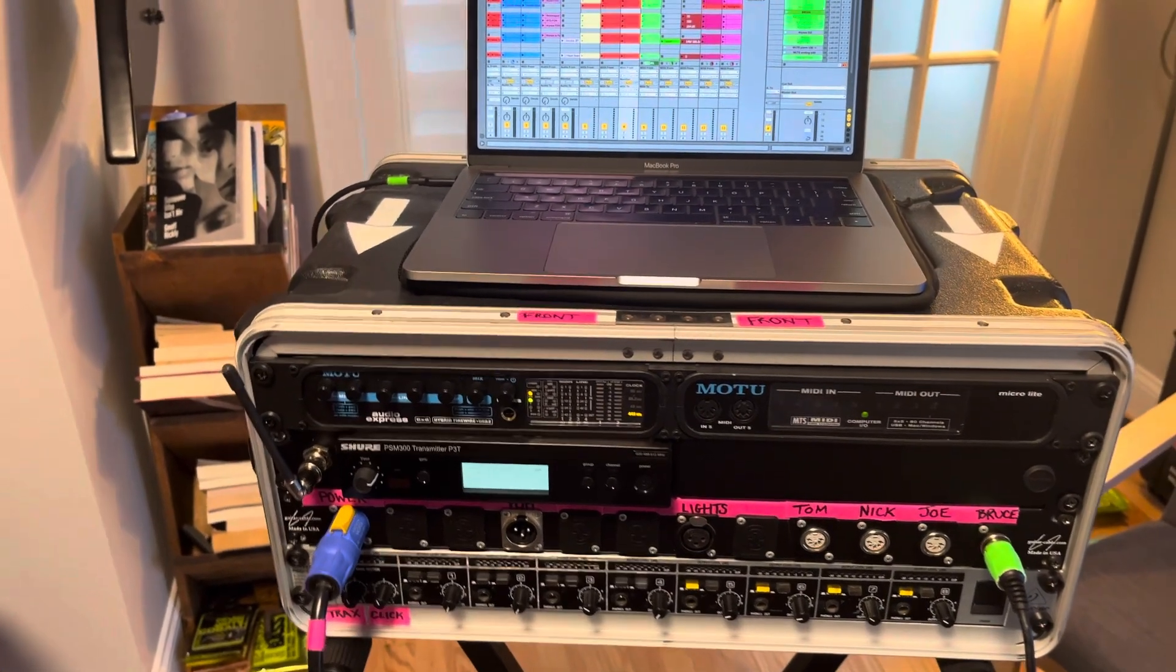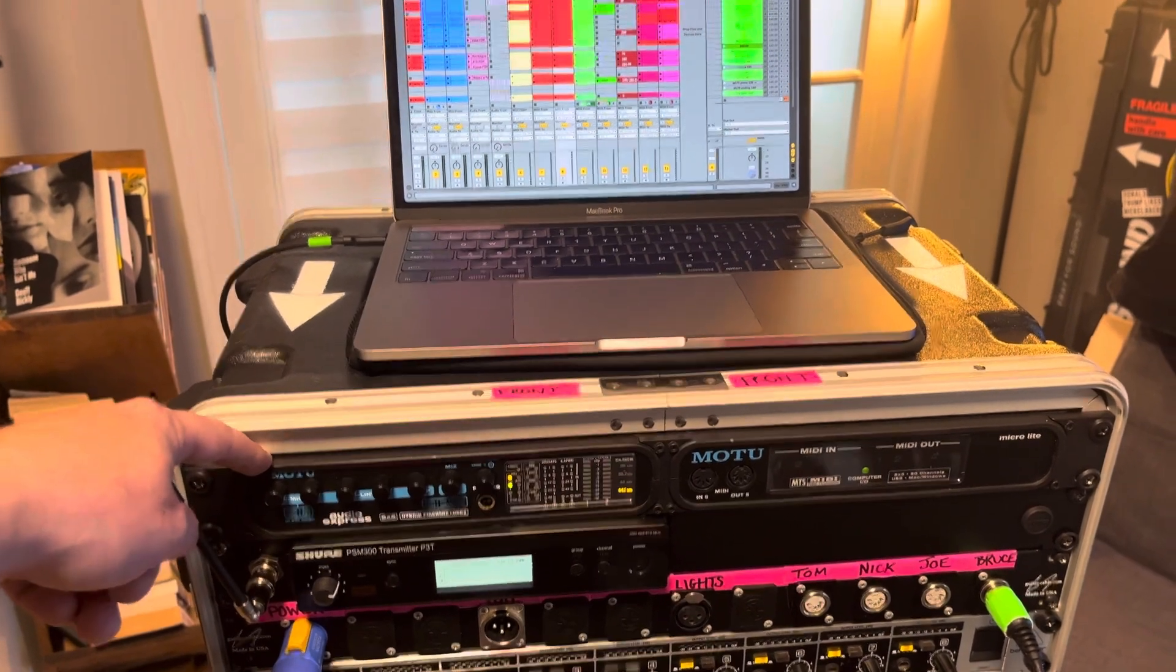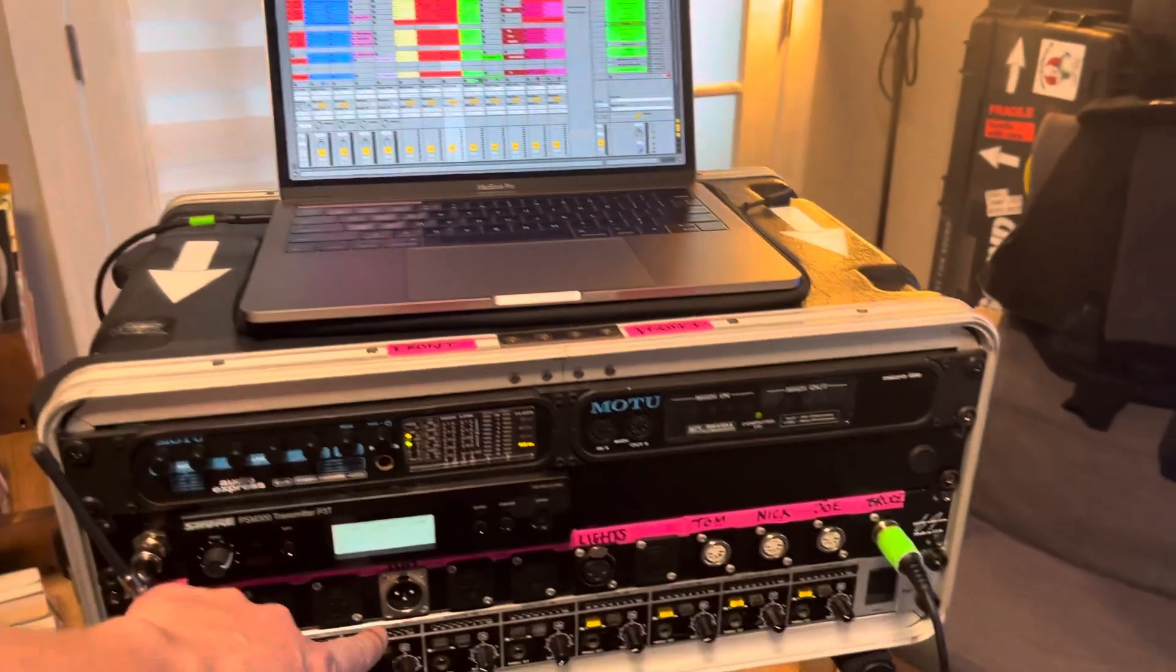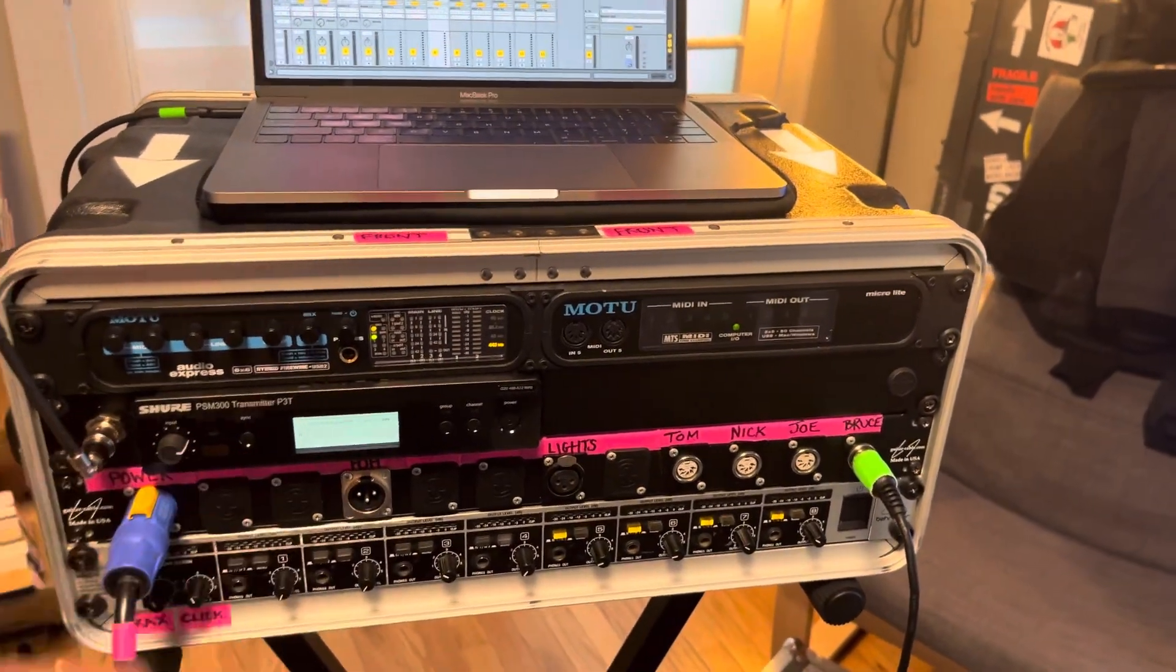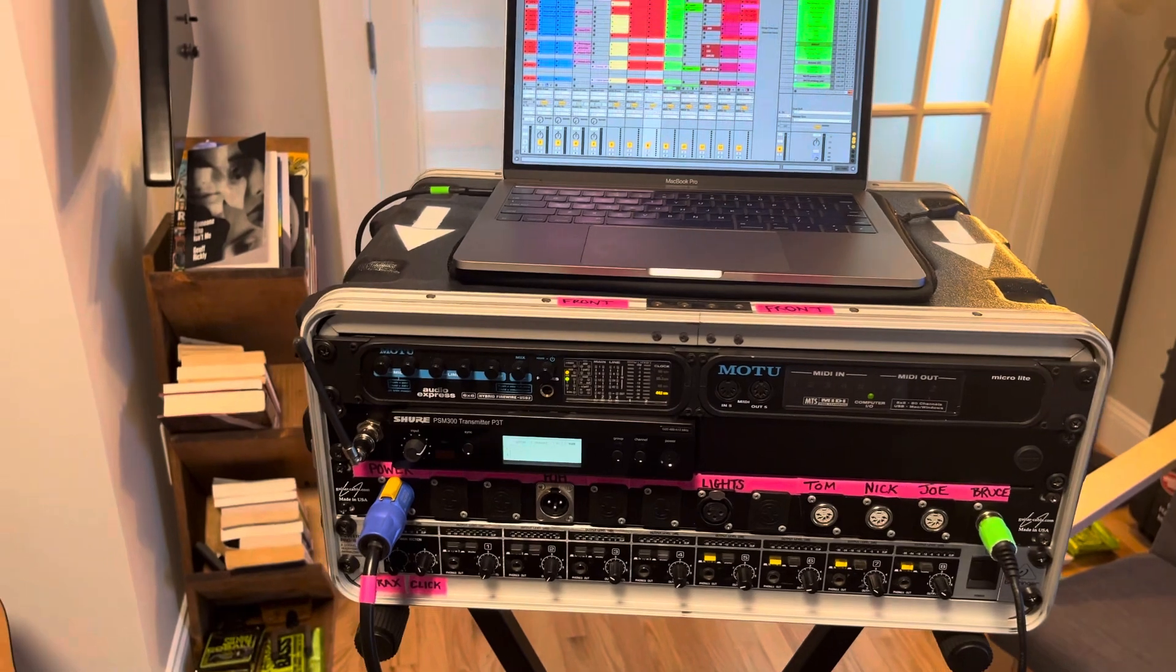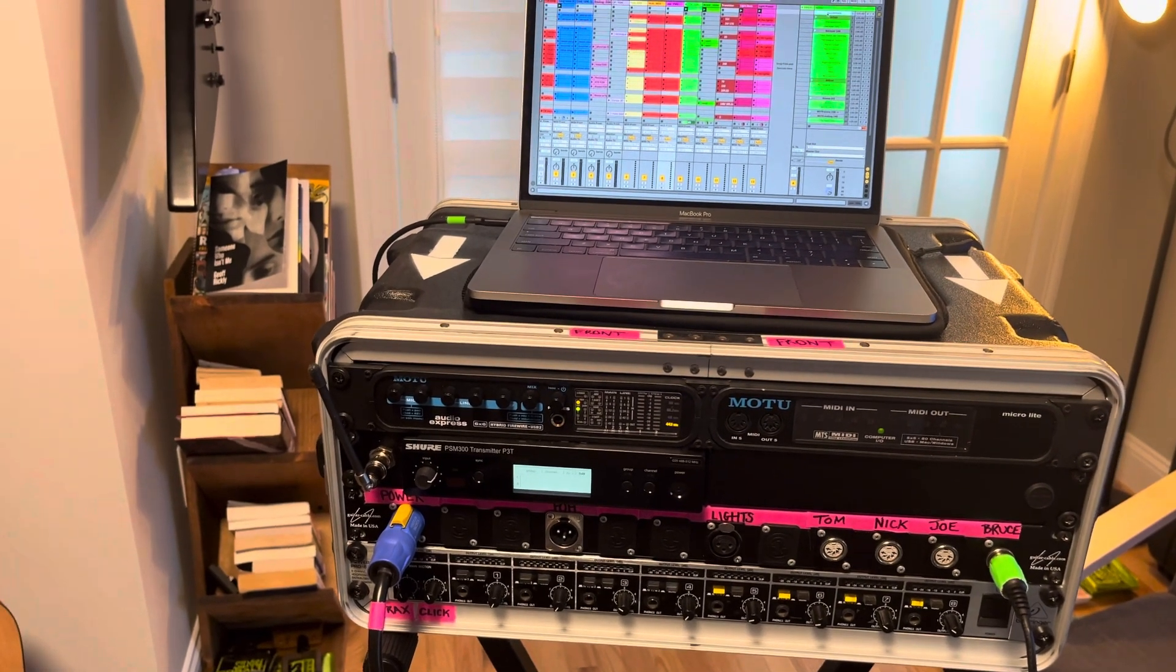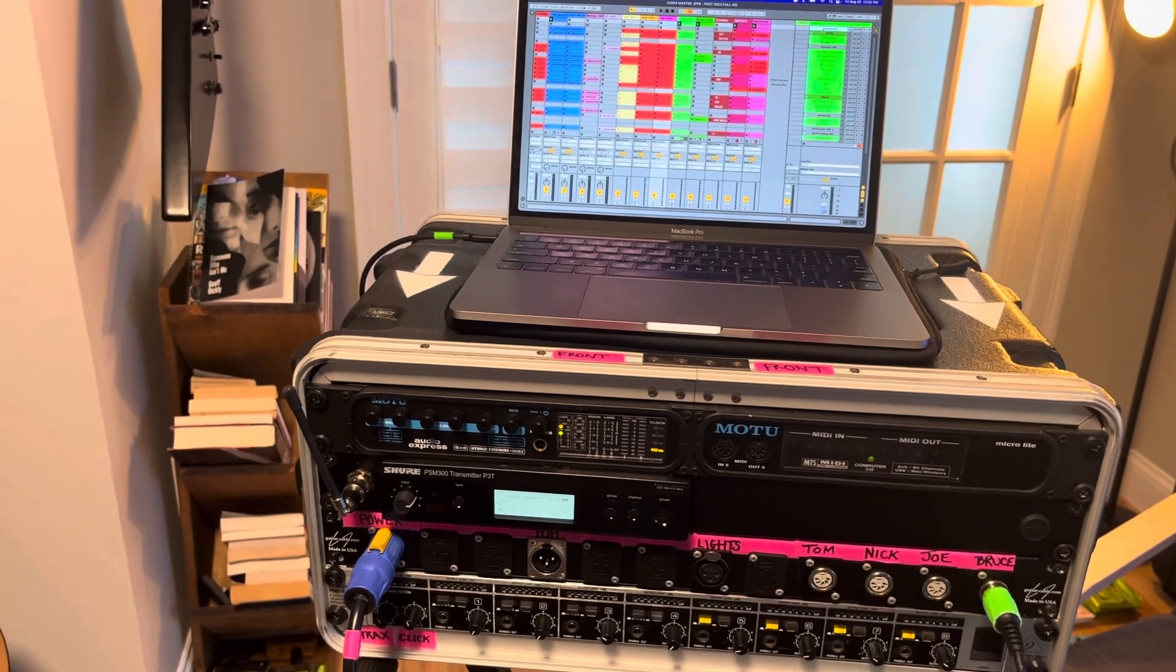So back to the audio interface the third output is backing tracks. That goes directly to this XLR jack which we send to front of house for some synth layers in the background and whatnot. Obviously that's lined up with the click.